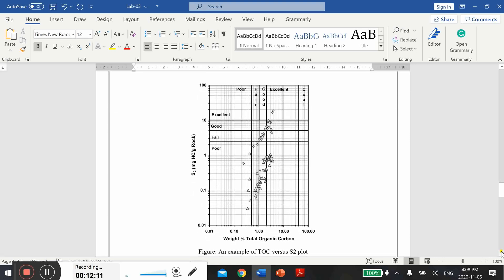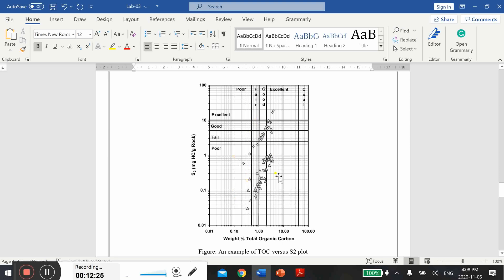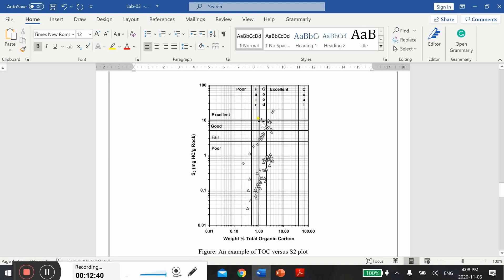Here is another example. That is the graph between total organic carbon or TOC and S2 peak. These dots and the triangles are the actual data that was acquired in the laboratory. These three short lines help you to assess the potential of your source rock or organic matter which is preserved in source rock.